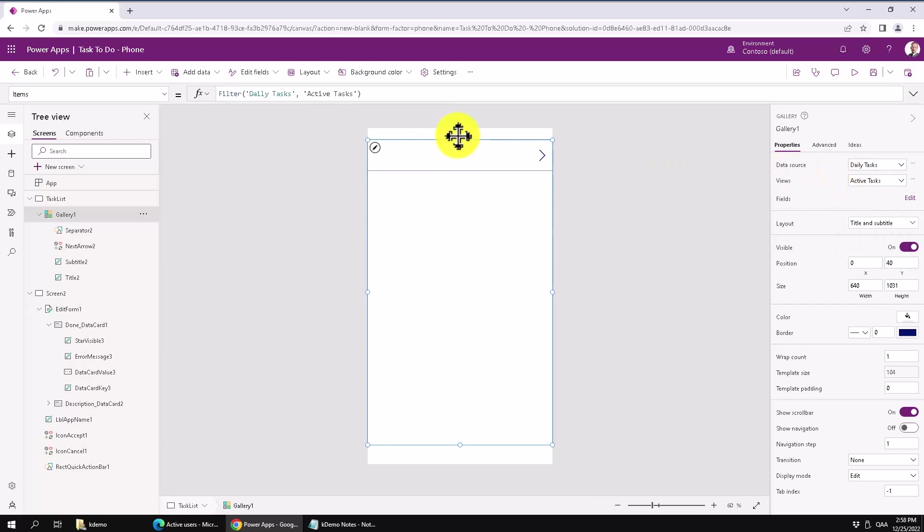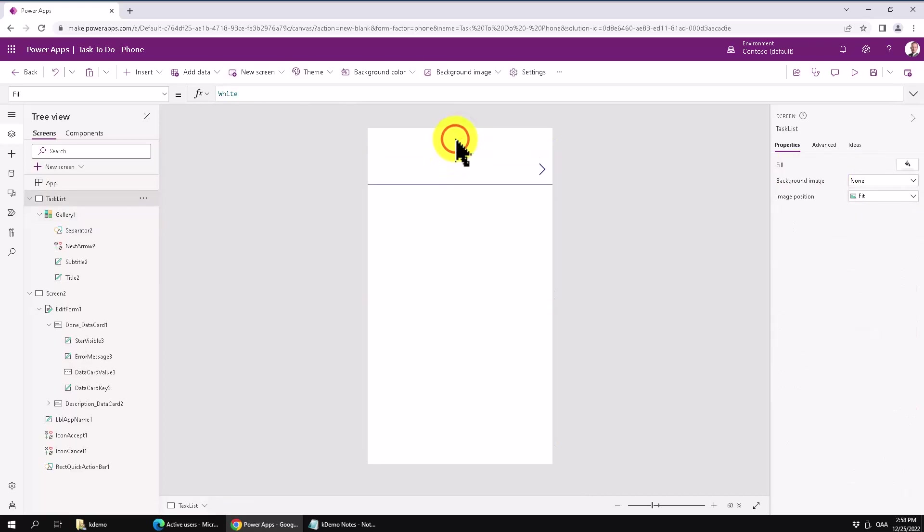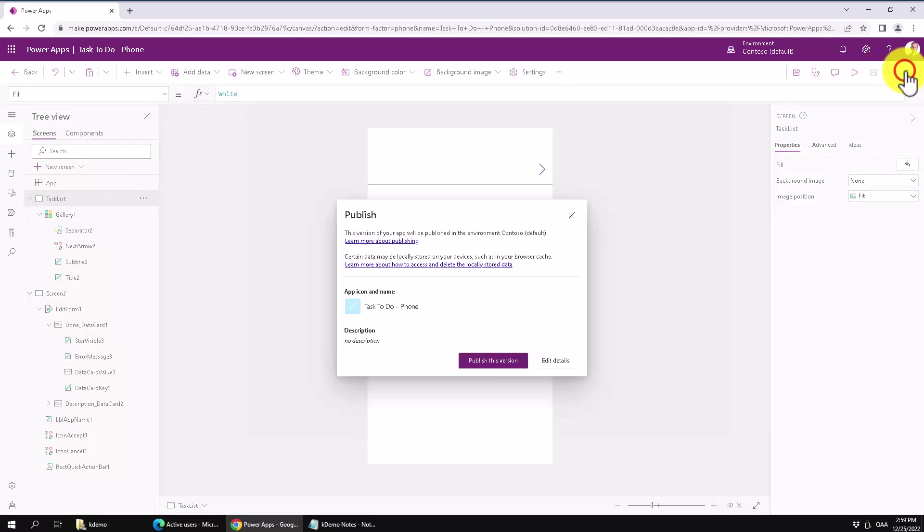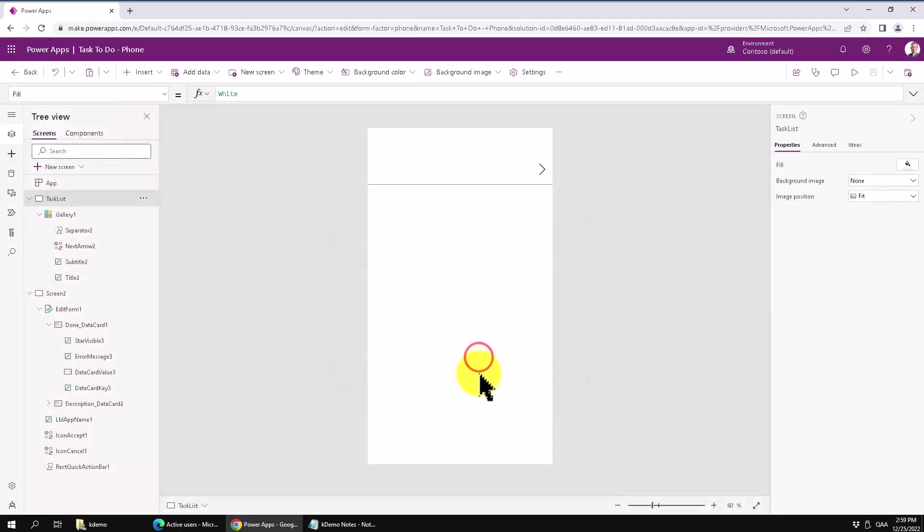So that's a very basic app in Power Apps Canvas, which actually does what it's supposed to. So again, now to save this, I need to, well, first save it, of course, but then I need to publish it to make it available. And there we go. Publish that. And once it's published, then I can share it with users and allow them to start using this application.